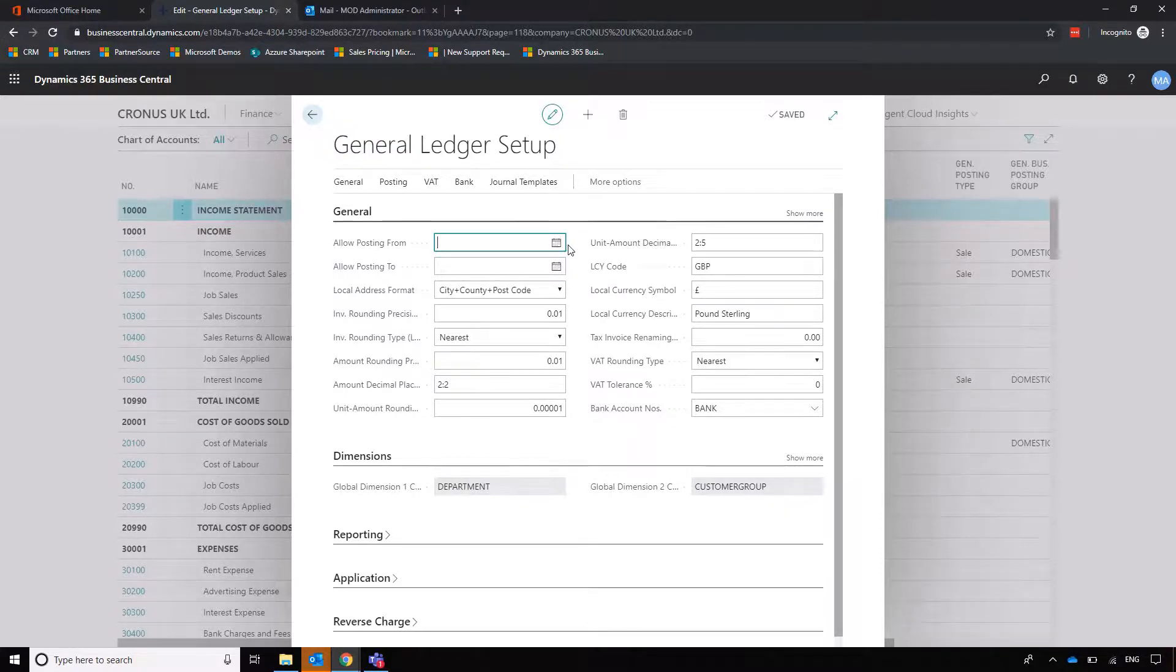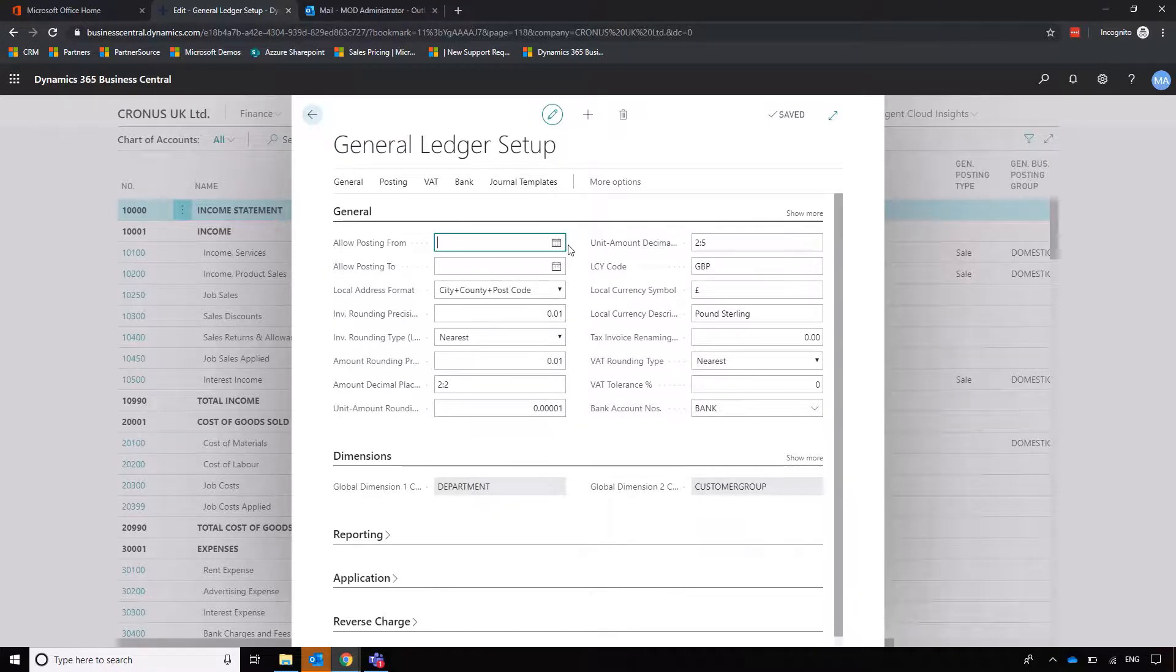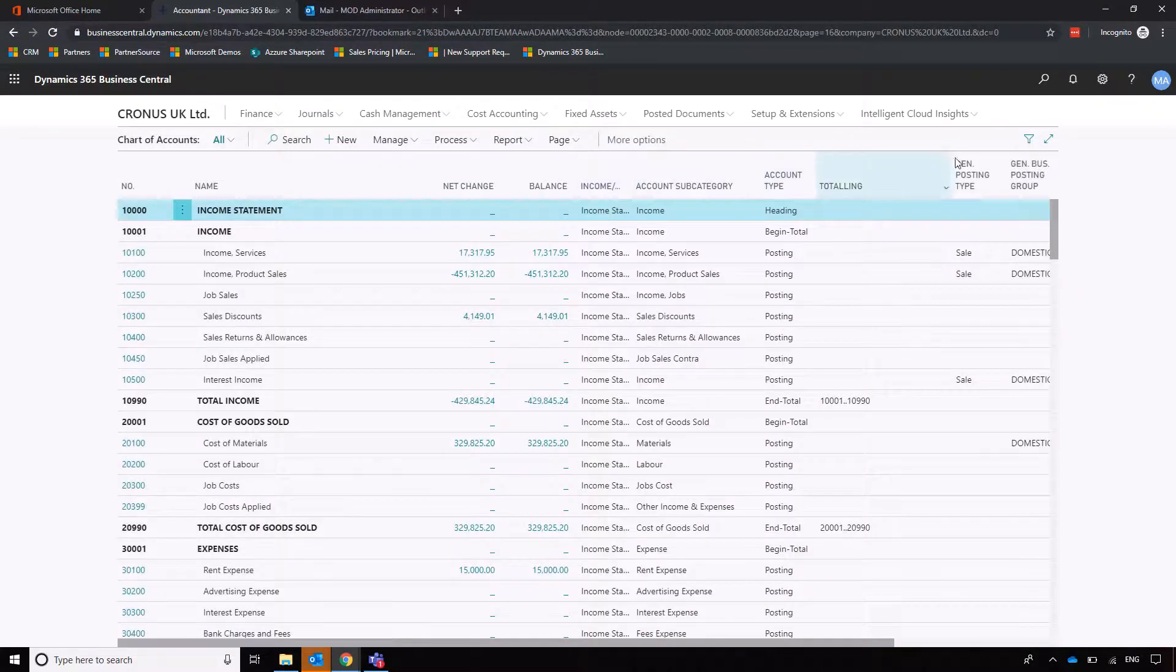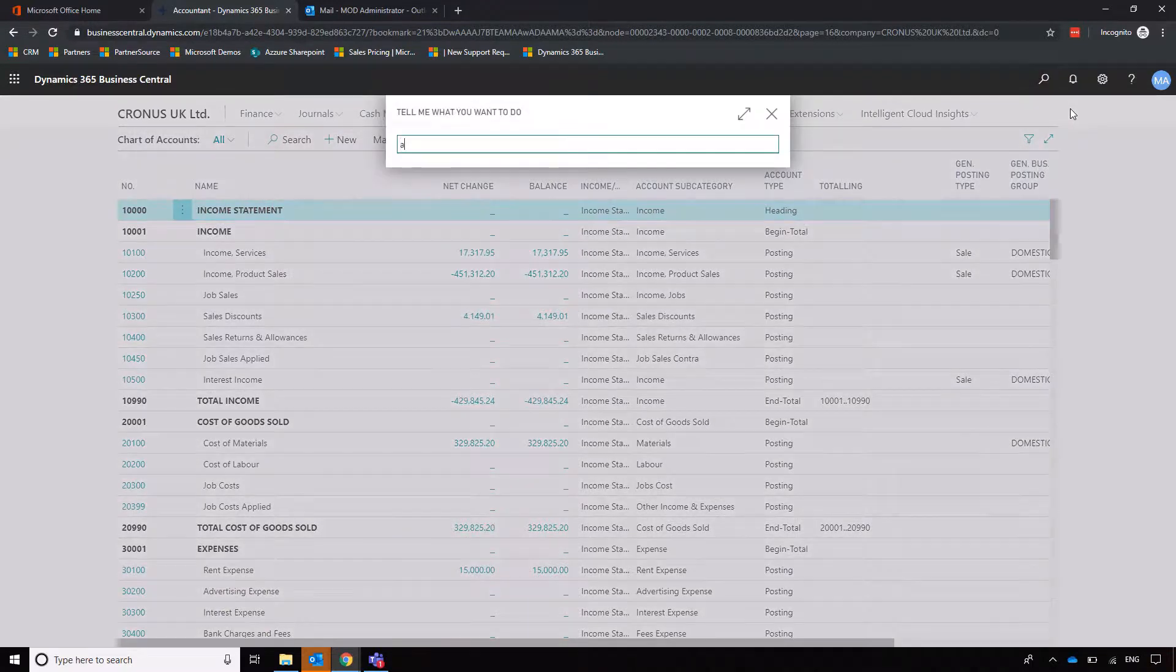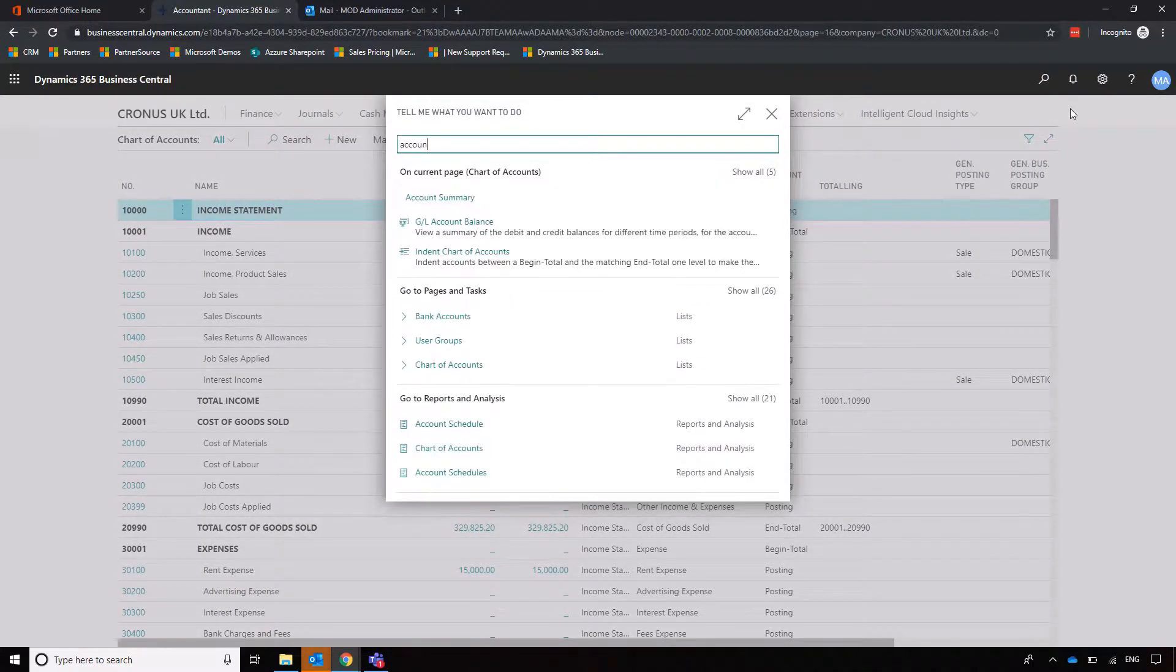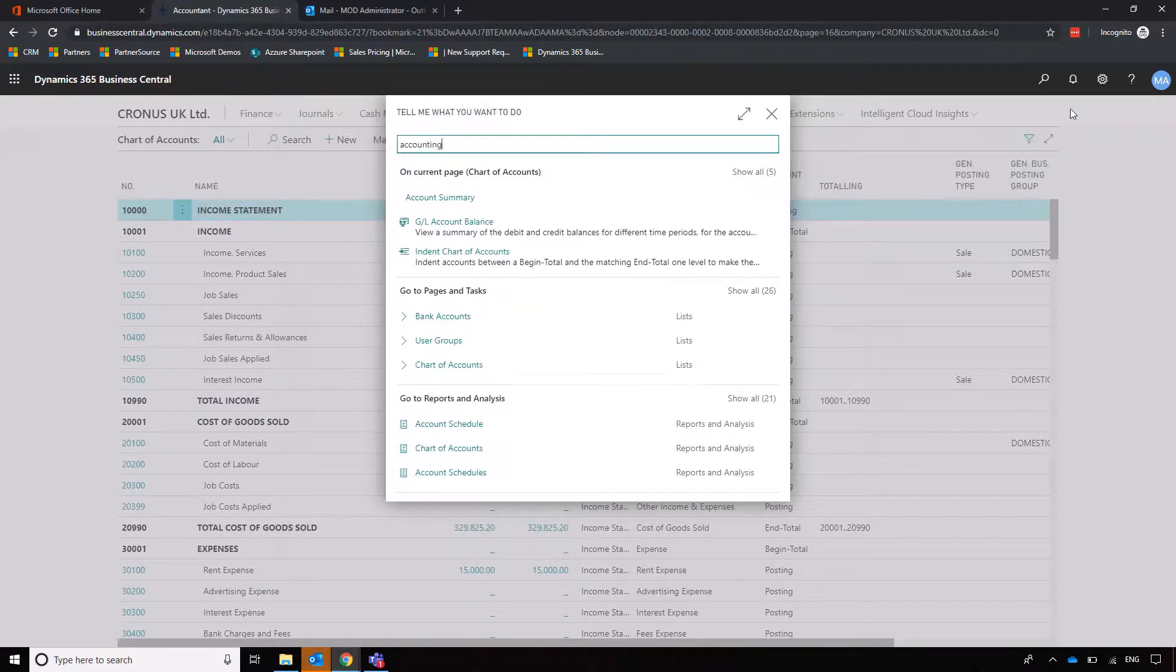And to lock that down, super users can be allocated permissions to post backwards if they need to as well. So just because it's locked down doesn't mean that you can't change that, which is sometimes even dangerous. But in terms of closing out the year, there are two steps we need to go through.